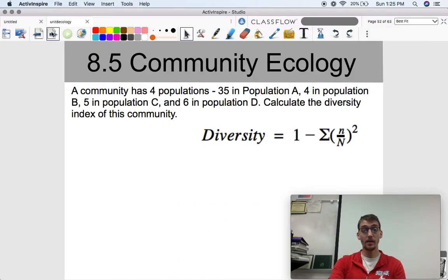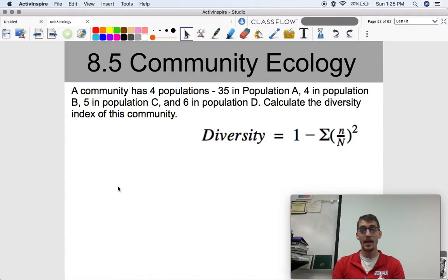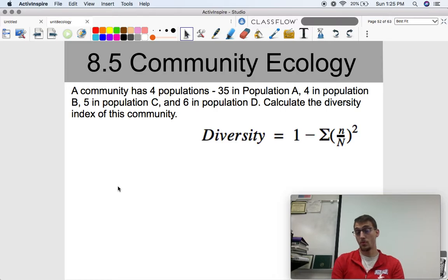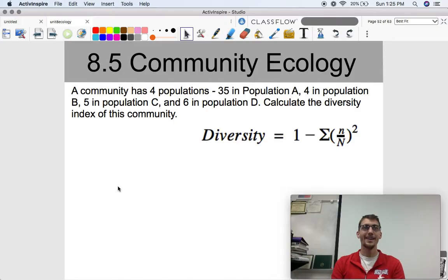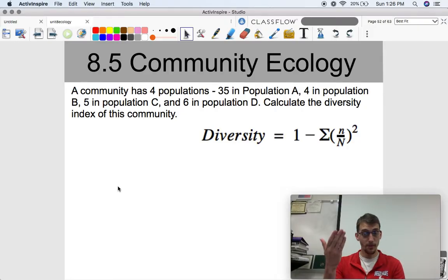Let's run through another example. A community has four populations: 35 in population A, 4 in population B, 5 in population C, and 6 in population D. So we have four different species now. Calculate the diversity index of this community. If you want to go back to the previous example to reference how to do it, go ahead and pause the video and try to figure it out for yourself.